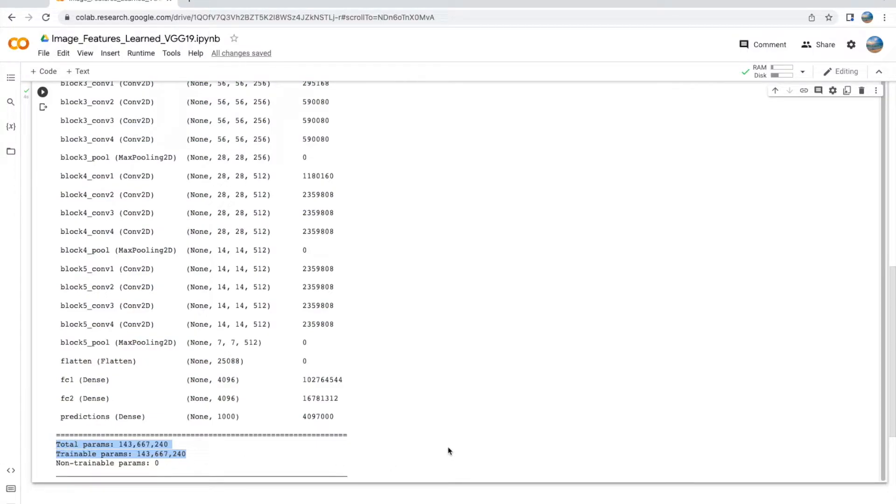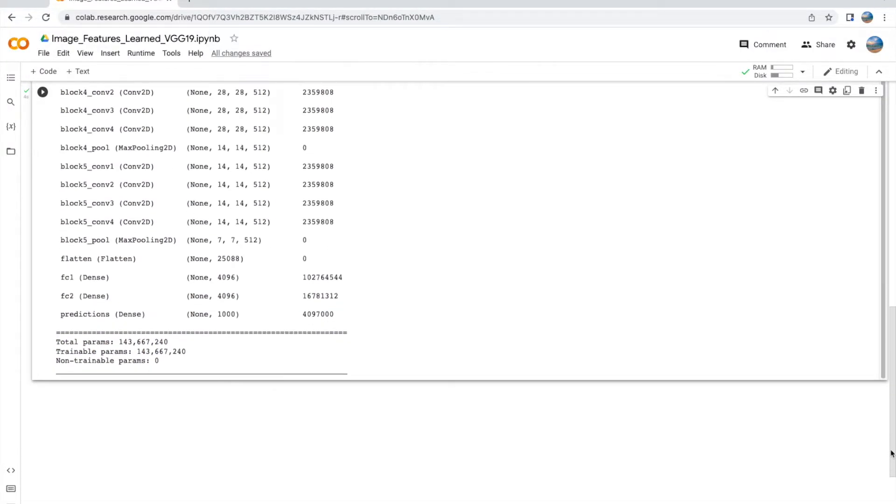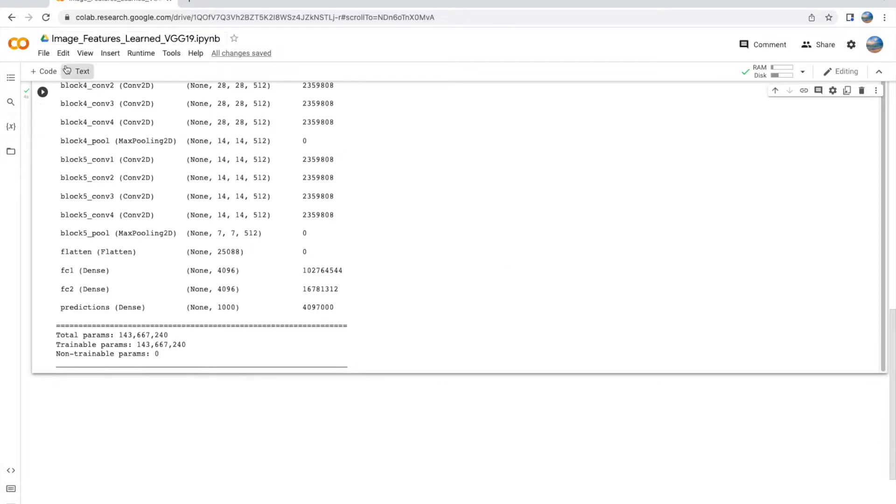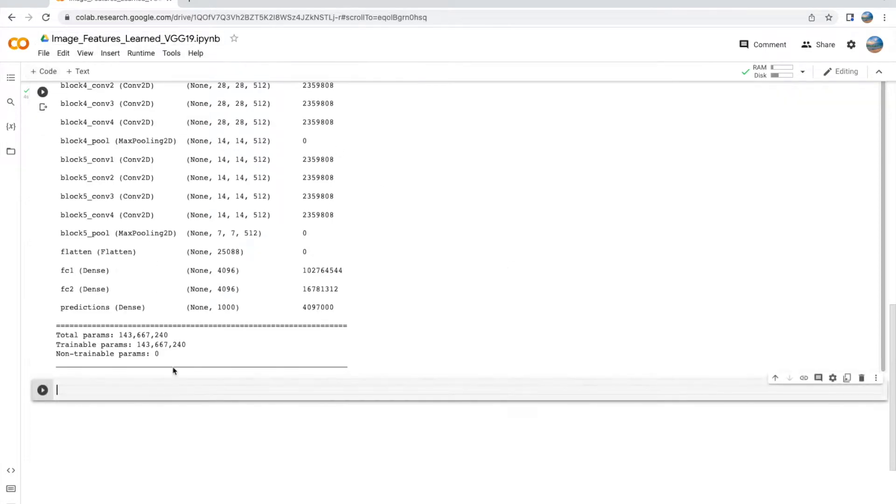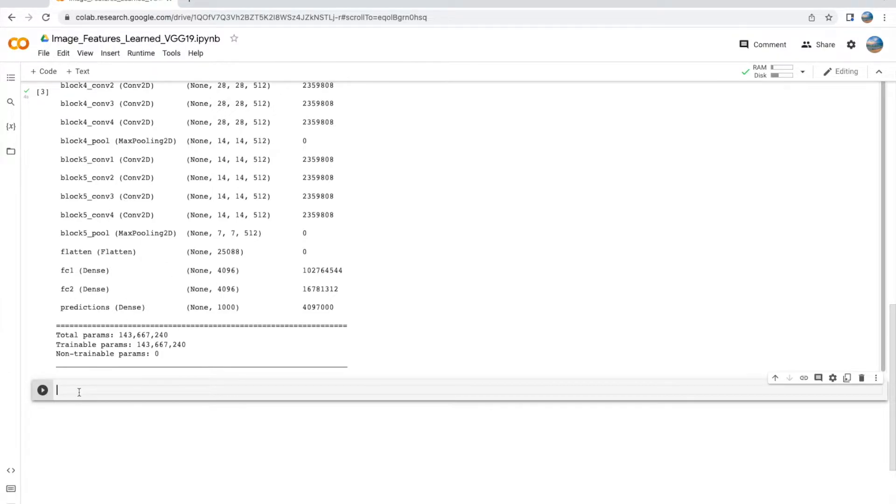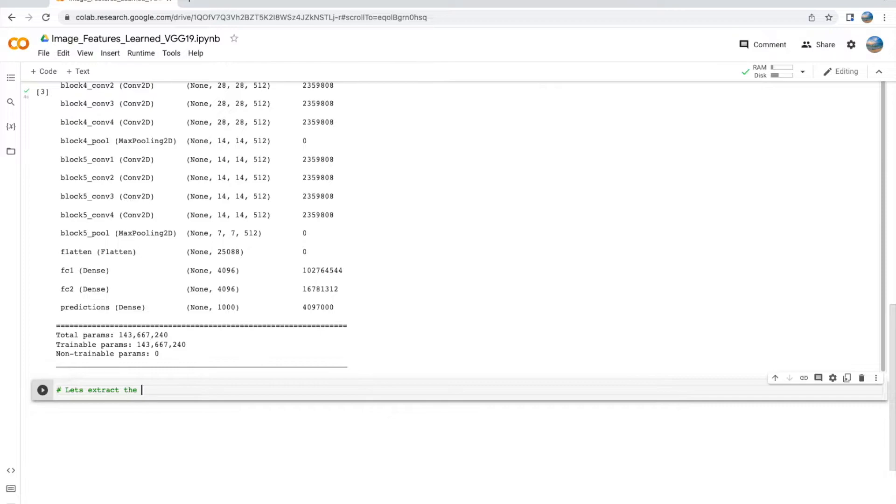The other interesting thing to note is that this VGG19 model has over 143 million parameters, and these are shown as non-trainable parameters because we just loaded the VGG19 model. If you wanted to have trainable parameters, we'd have to build a new model using the layers from the VGG19 model.